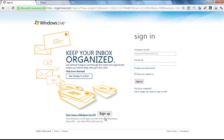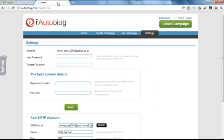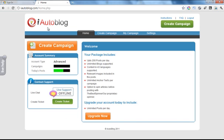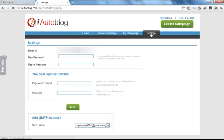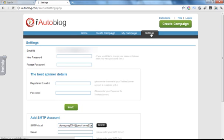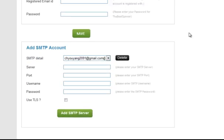Before you start, you need a Hotmail.com email account. Please create one if you don't already have one. In order to add your Hotmail.com email account inside of iAutoBlog, navigate to the Settings section and scroll down to the Add SMTP Accounts section.